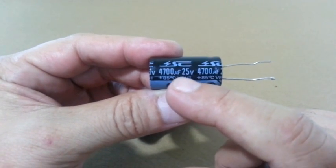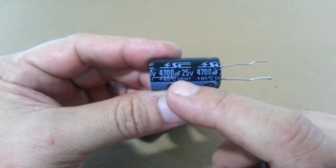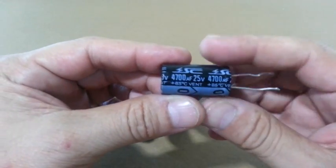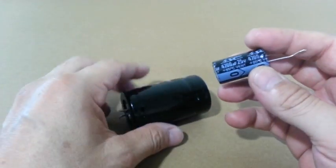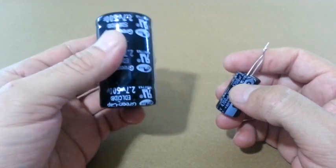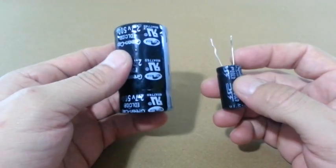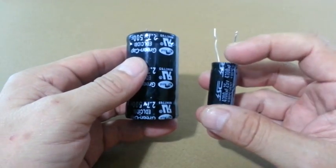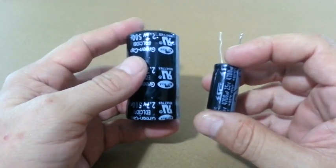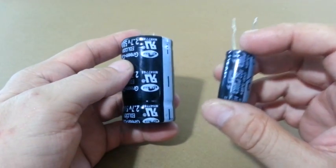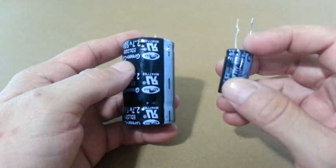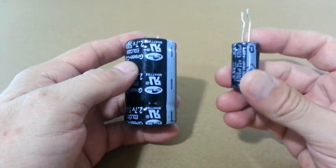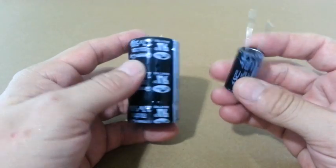A microfarad is one millionth of a farad. This means that this ultracapacitor can store more than 100,000 times the charge that this capacitor can store.